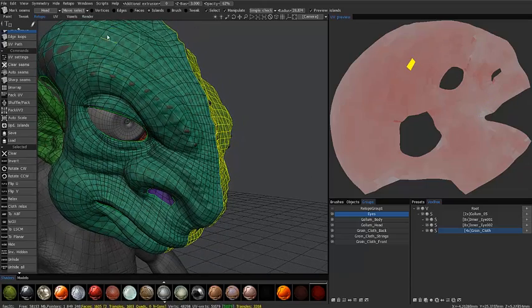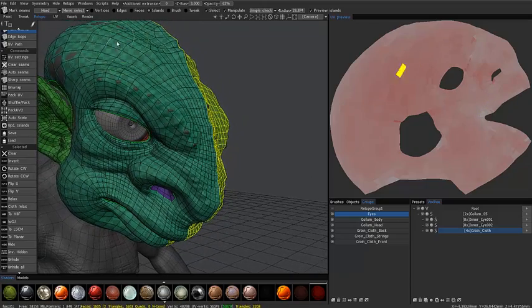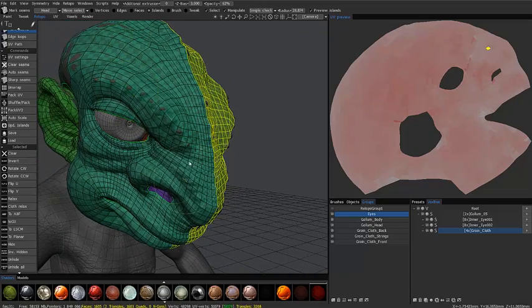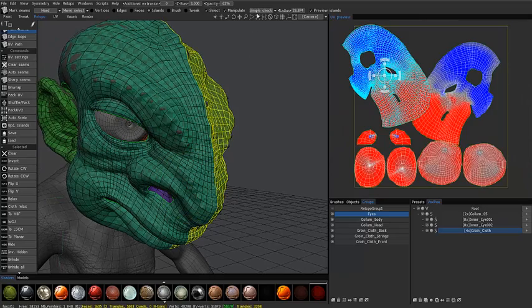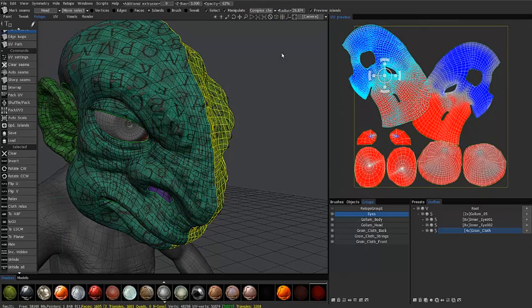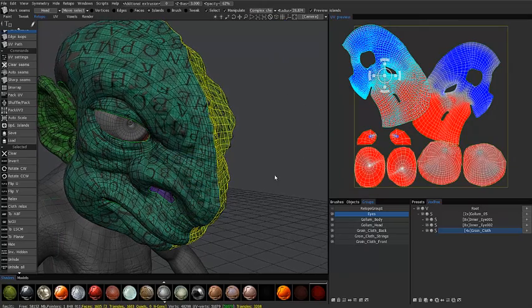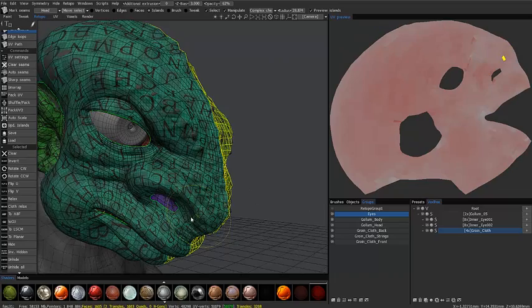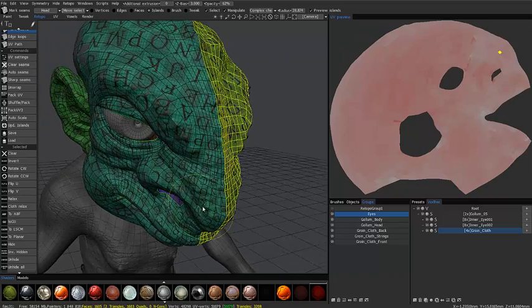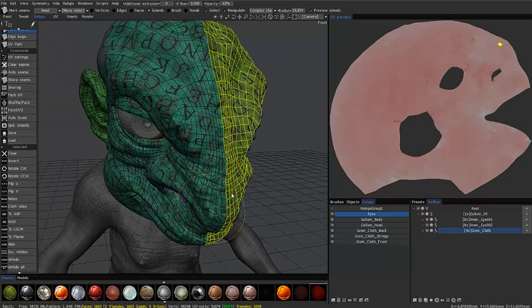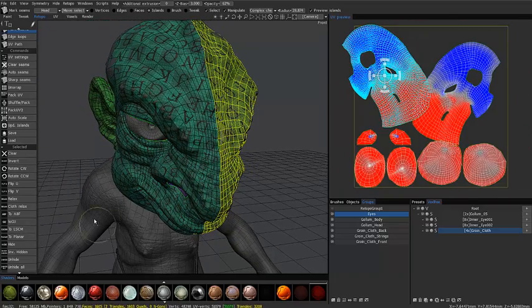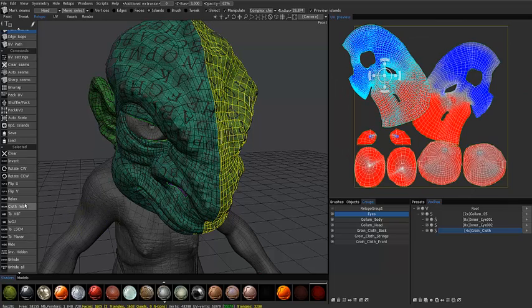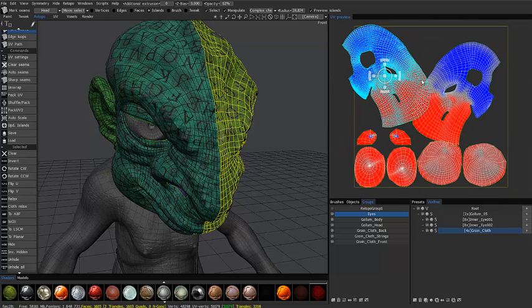So let's zoom in here and we can see our checker pattern here. It's very different. Much larger pattern here, much smaller here. Let me try and choose complex checker. You can see that a little bit better. So again LSCM and even if I click on relax it's not going to really do much. It's only going to relax everything inside.